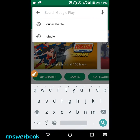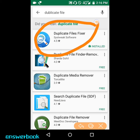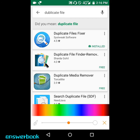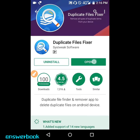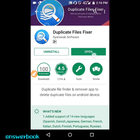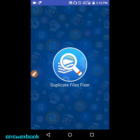First of all, go to the Play Store and search 'duplicate file.' You will get the first result: Duplicate File Fixer. Click on it and install this app. I have already installed it, so I'll just open the app.